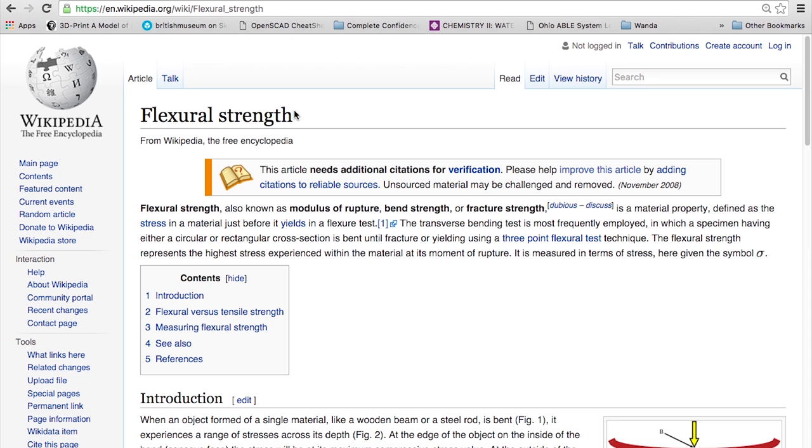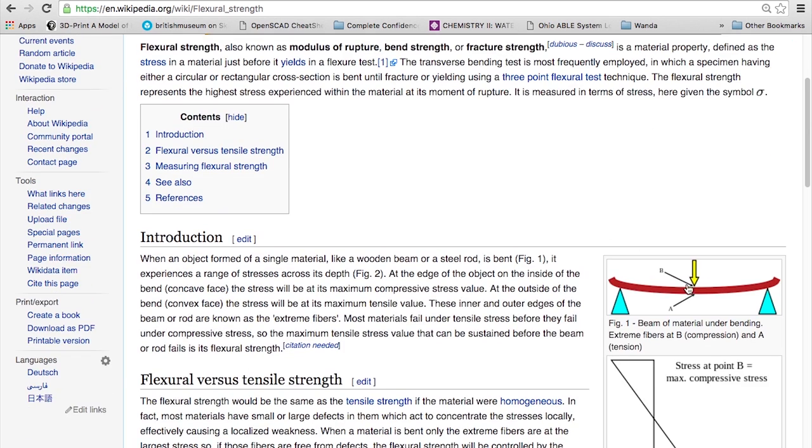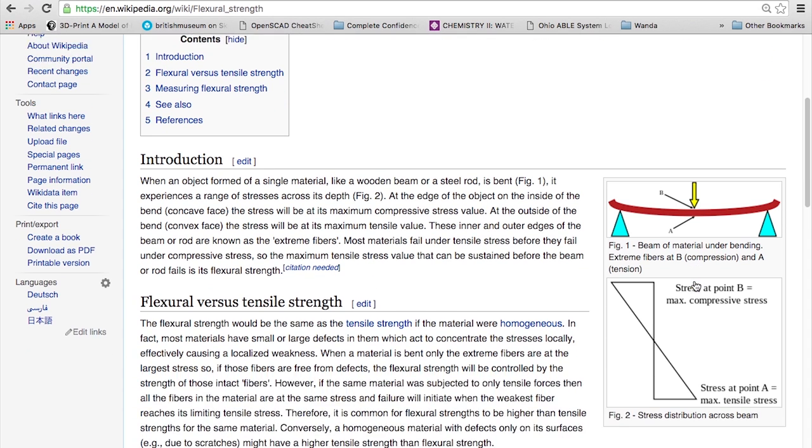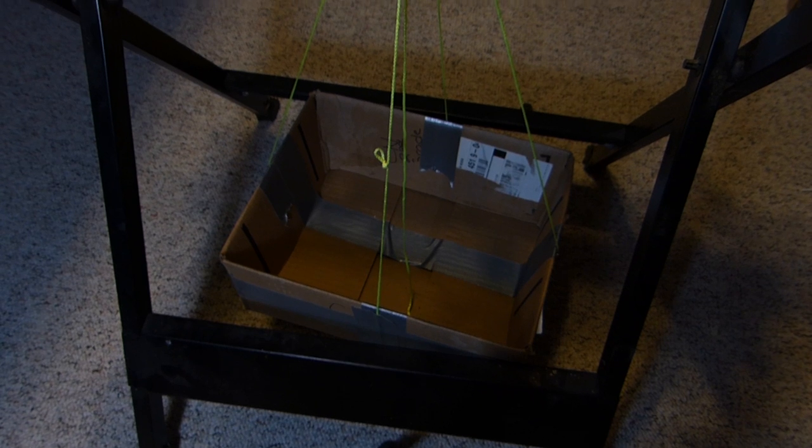The exact test we perform is called a flexural strength test. Basically, a beam is held up by two points on the side and one point is pushing down in the middle. This test measures the amount of force the beam can take before it snaps.